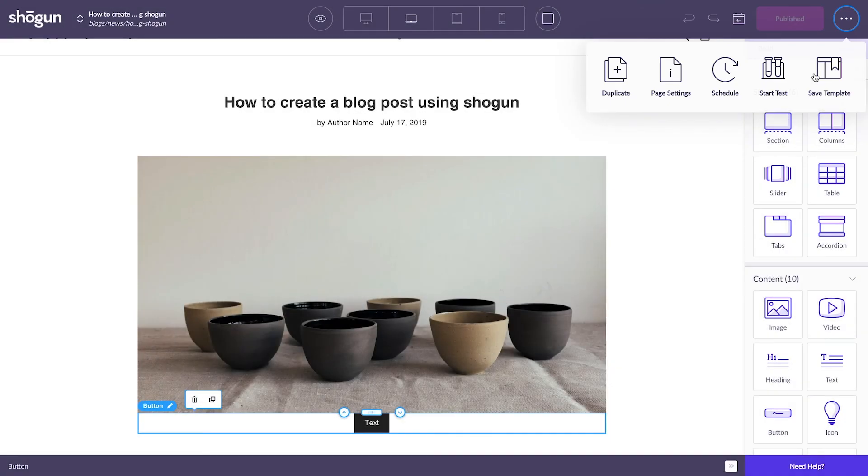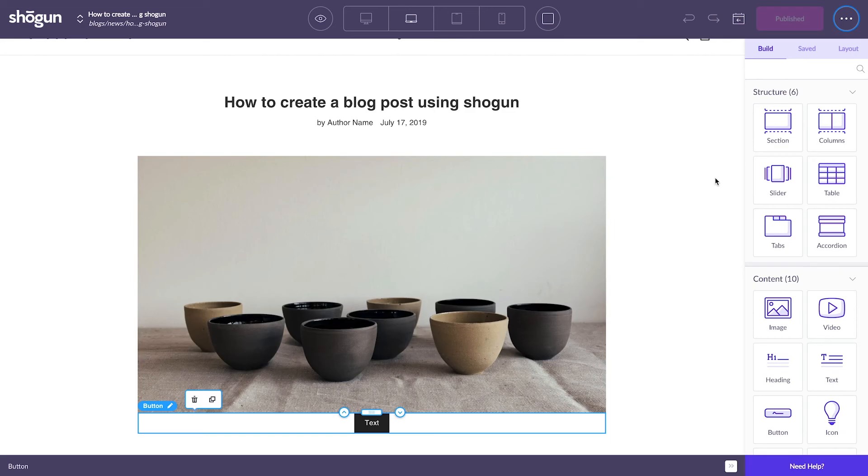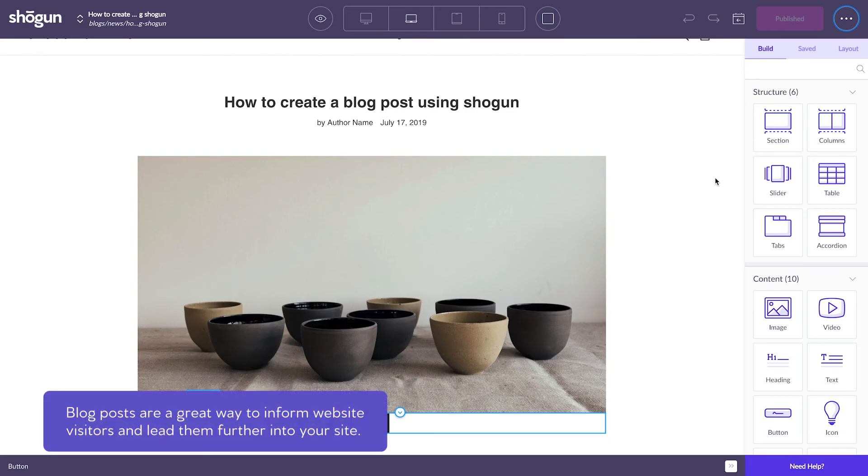Here, I'd encourage you, don't be afraid to play around with all of the customization that's available. Blog posts are a great way to both inform website visitors and to lead them further into your site.